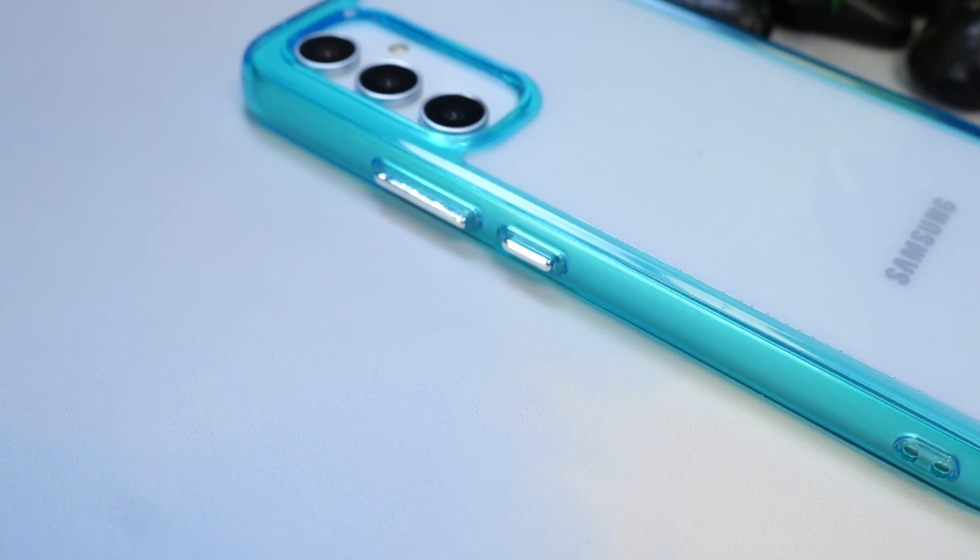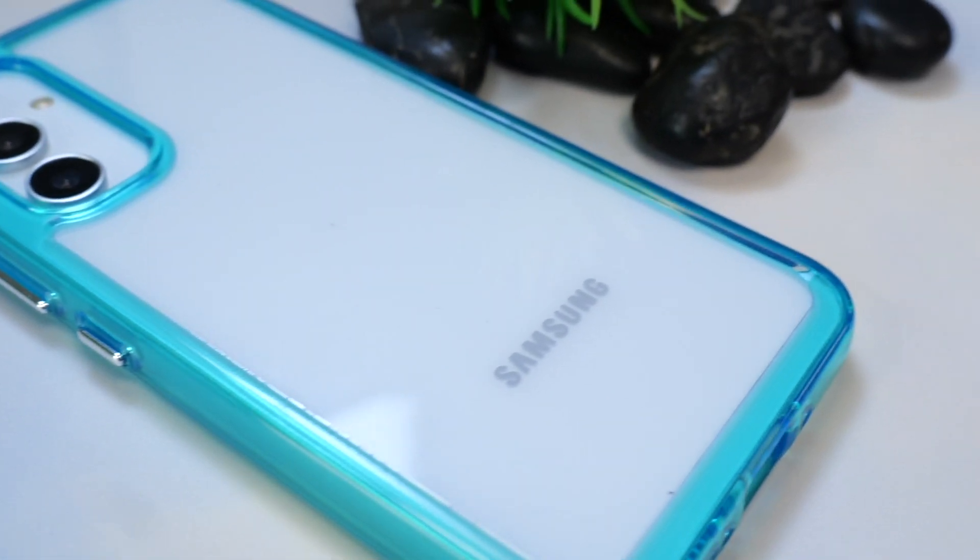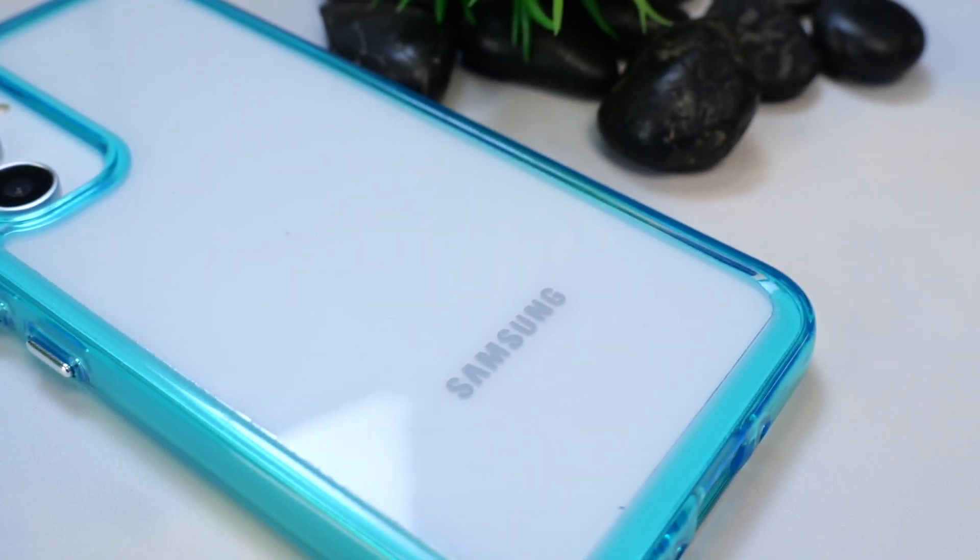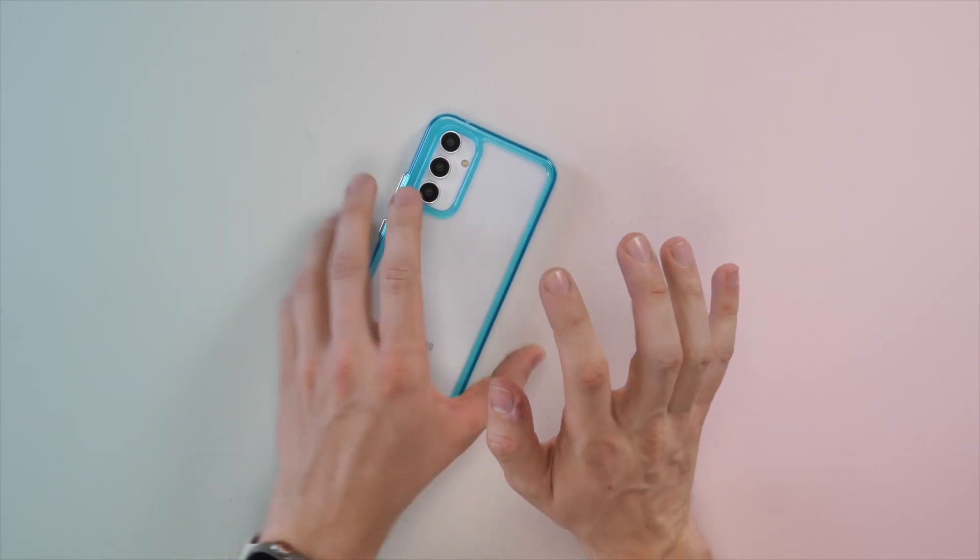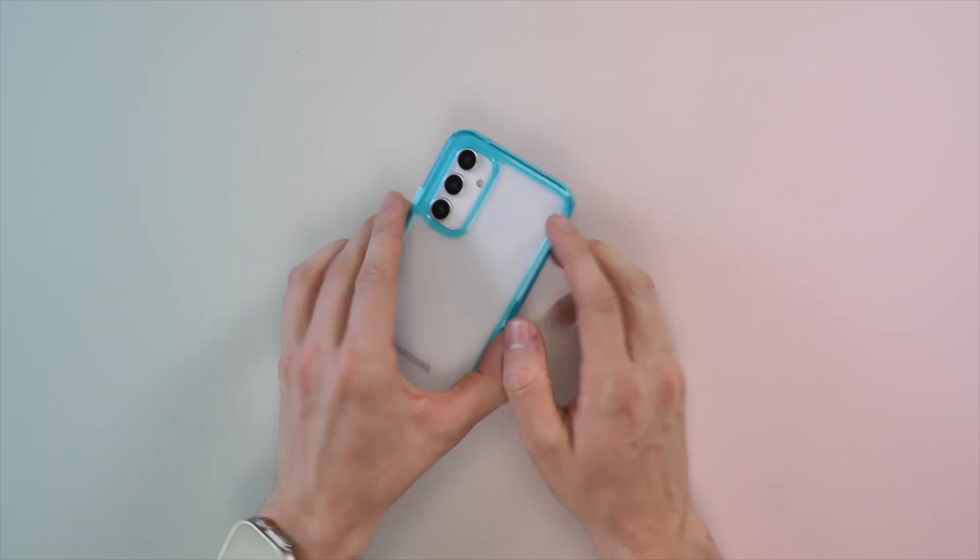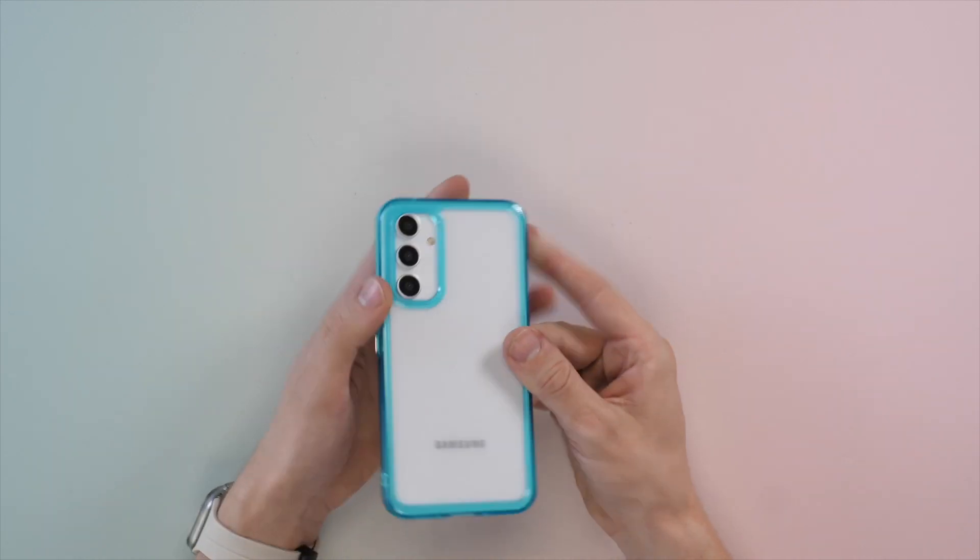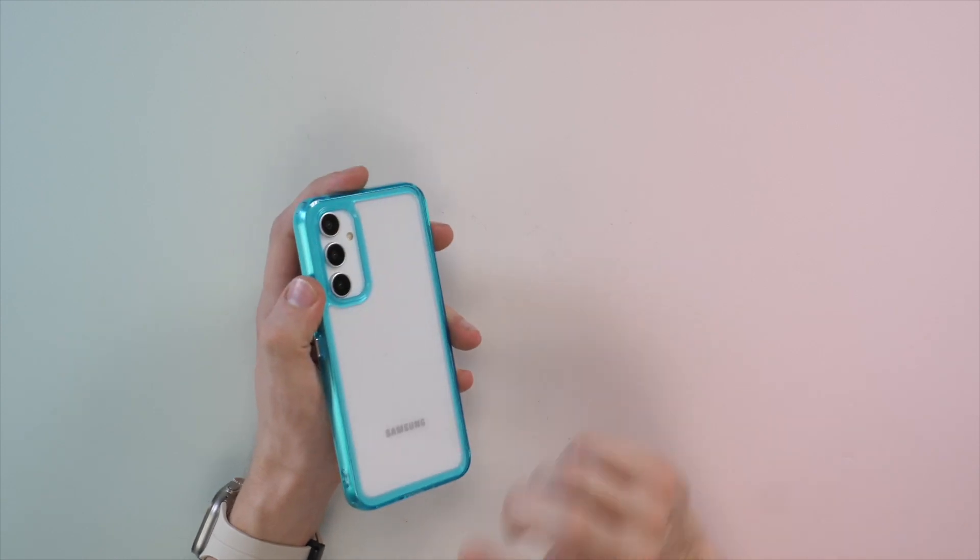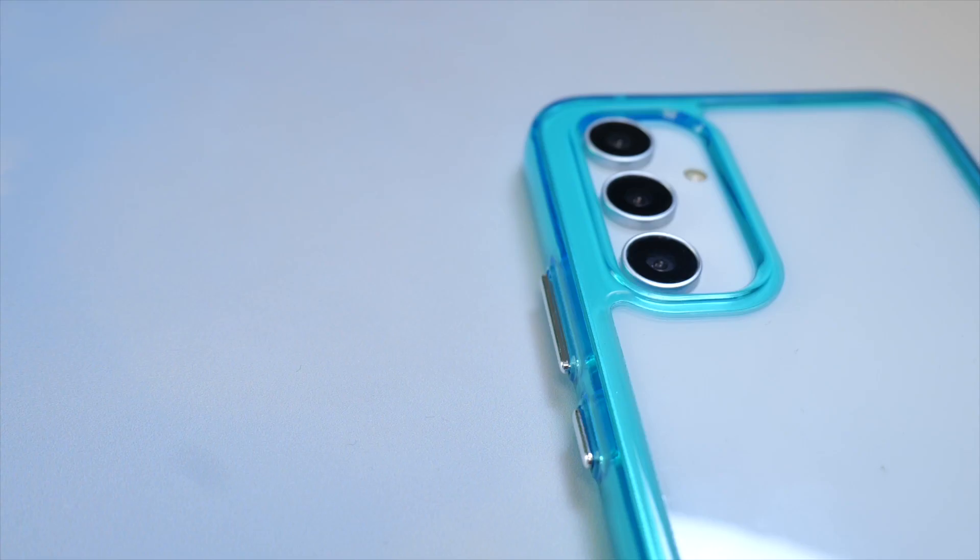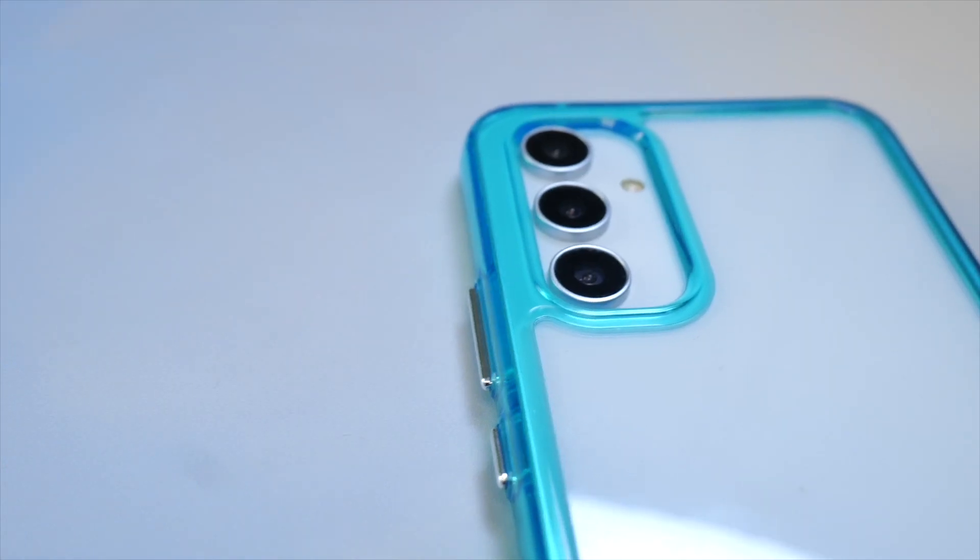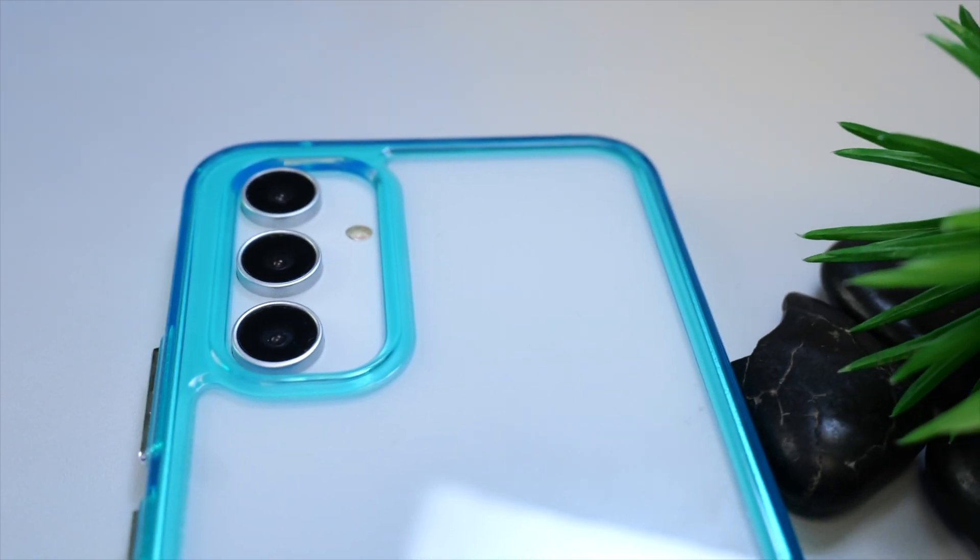Other than that, I would say the case is very similar in terms of the amount of protection it gives the screen when you place it face down on the surface, and I would say the cameras are a little less protected thanks to this bezel around them being a little bit less than on the OtterBox case. Now, if you're not a fan of these colored edges, you may want to check out the next case.